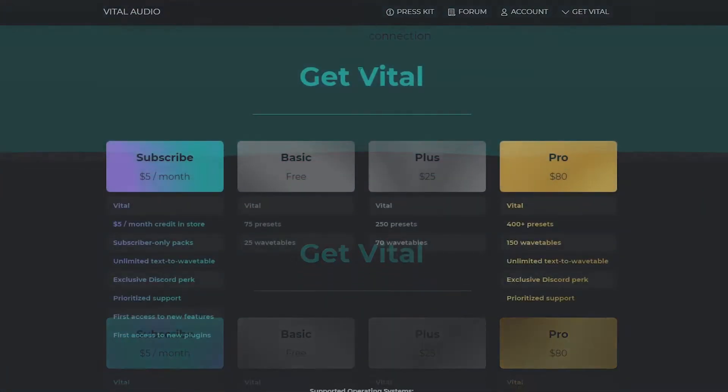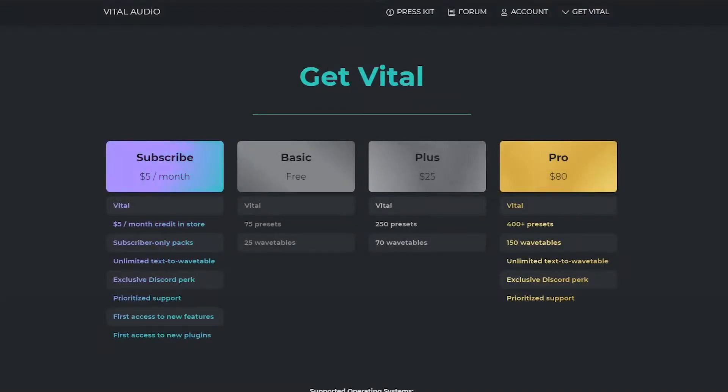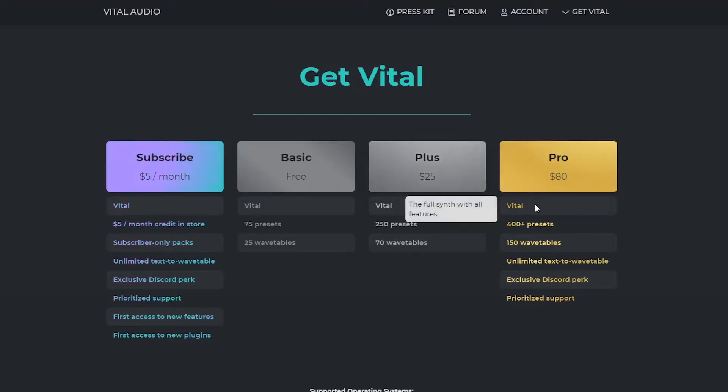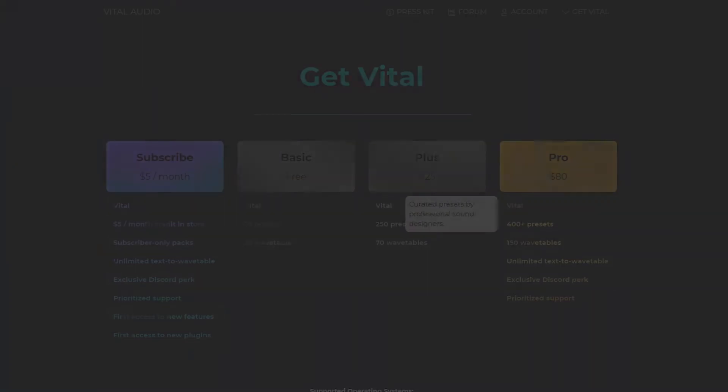If you do get it, please consider getting one of the paid tiers as this synth is totally worth it and it's made by one developer. It's definitely one of my main synths now.